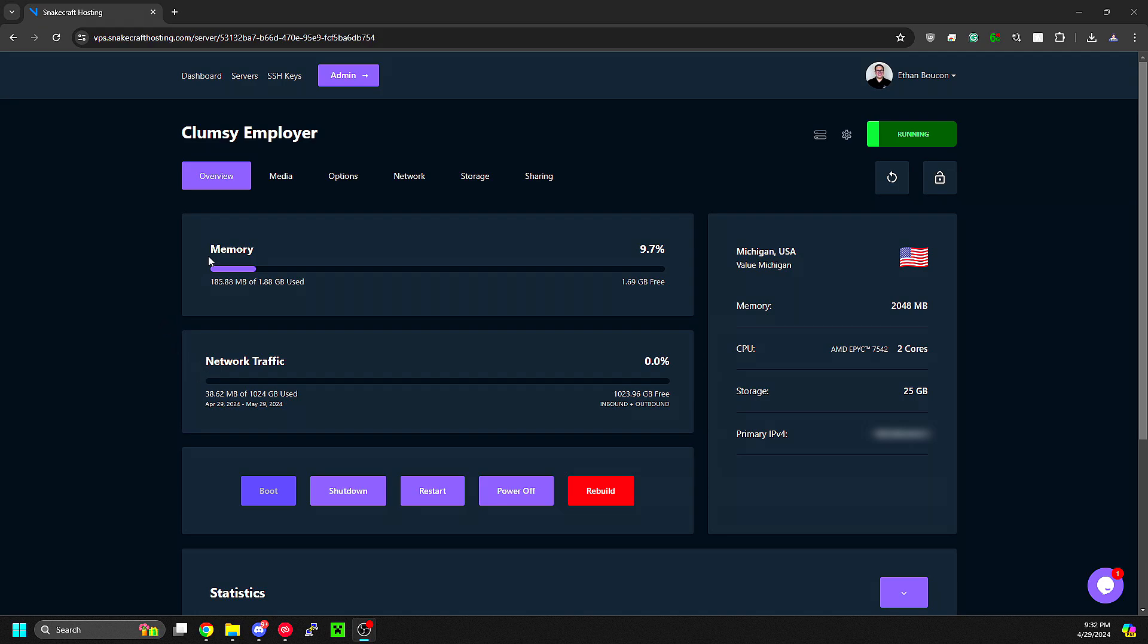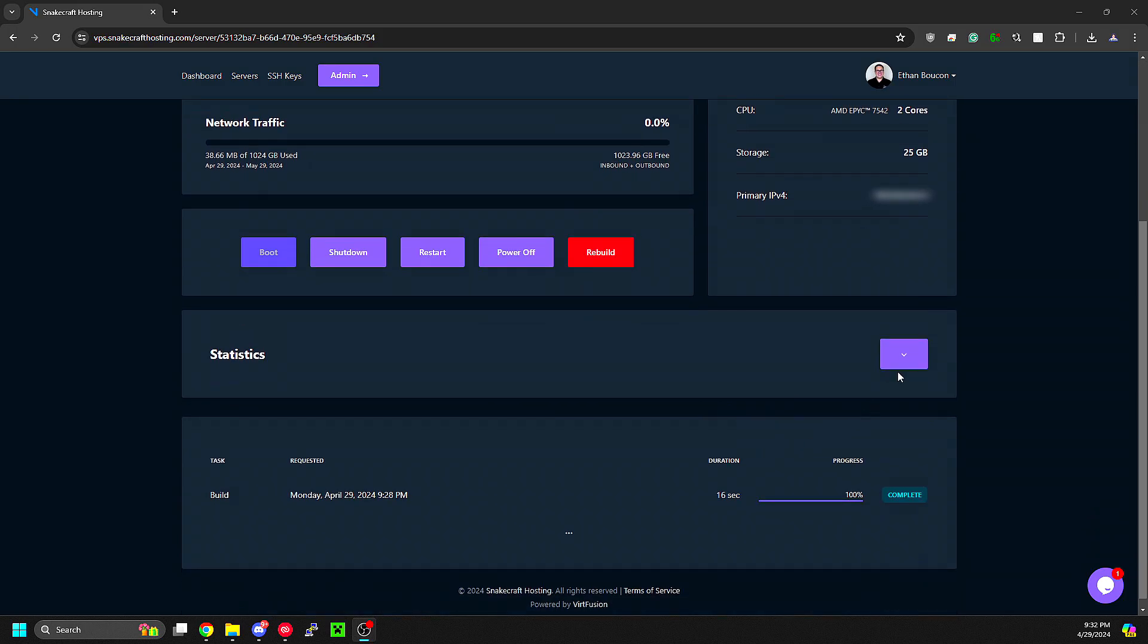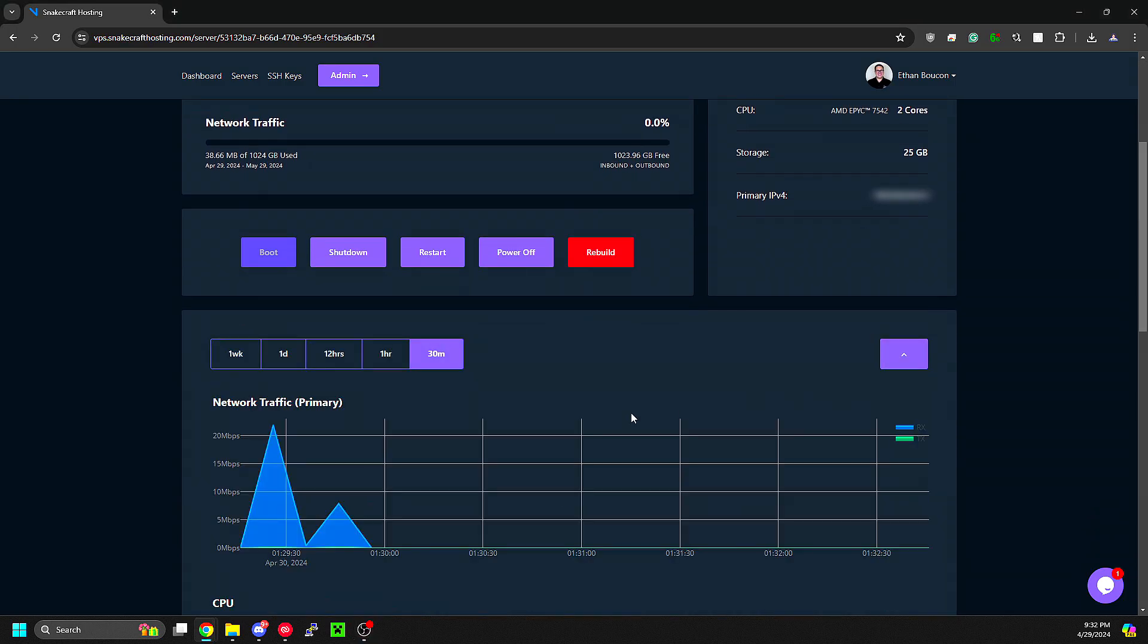For example, you can see the memory usage, network traffic usage, the CPU model, memory, storage, the IP address, and statistics.